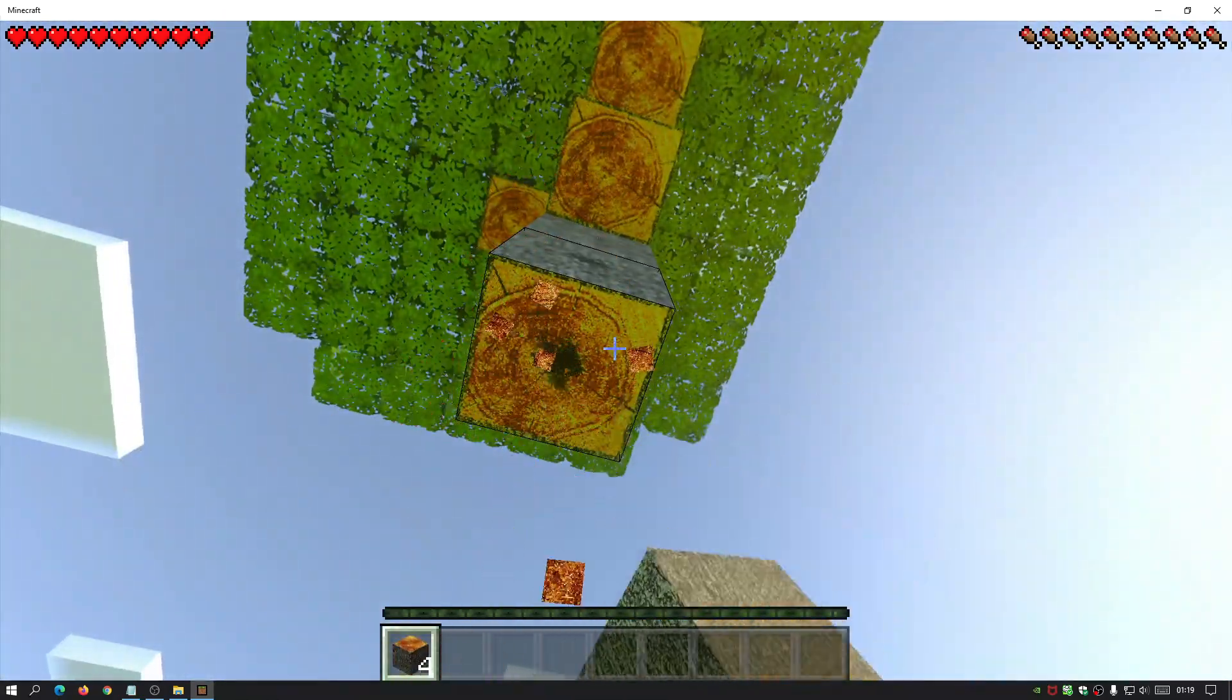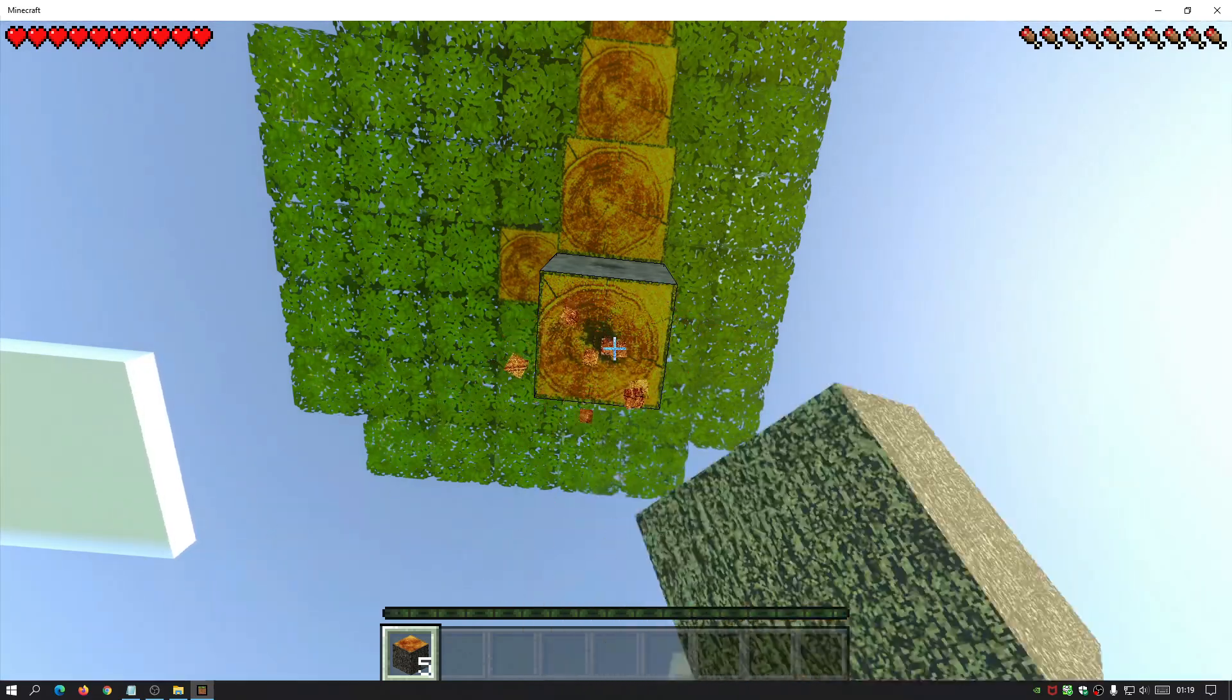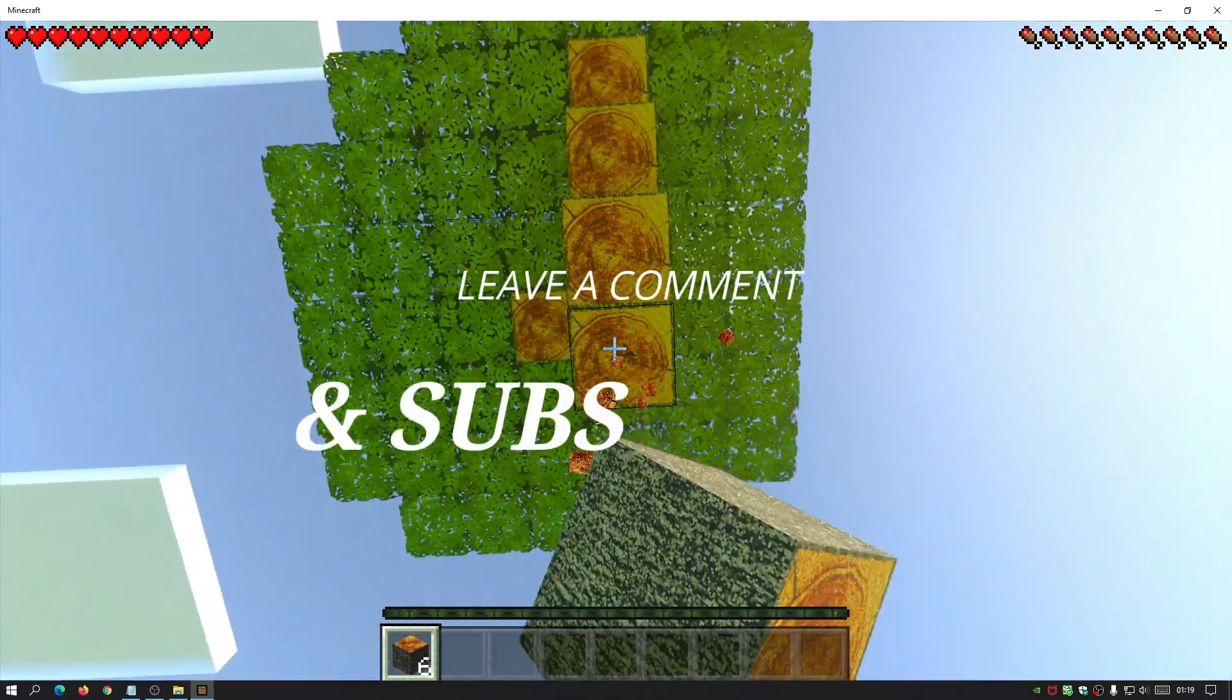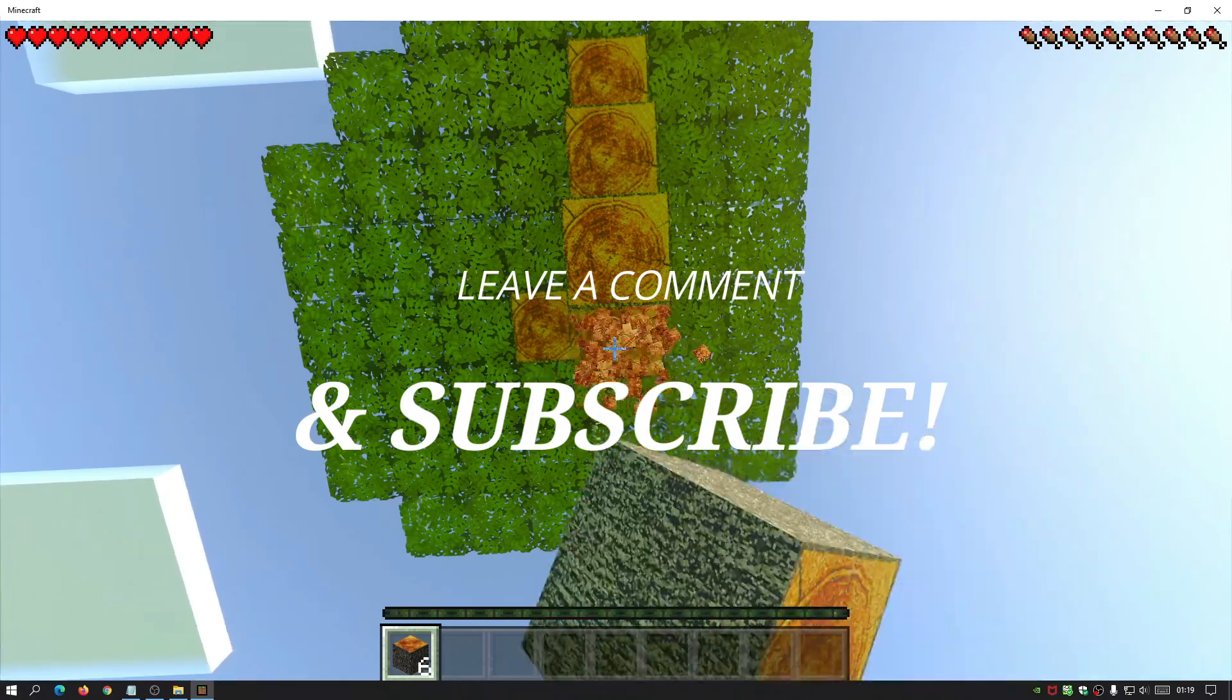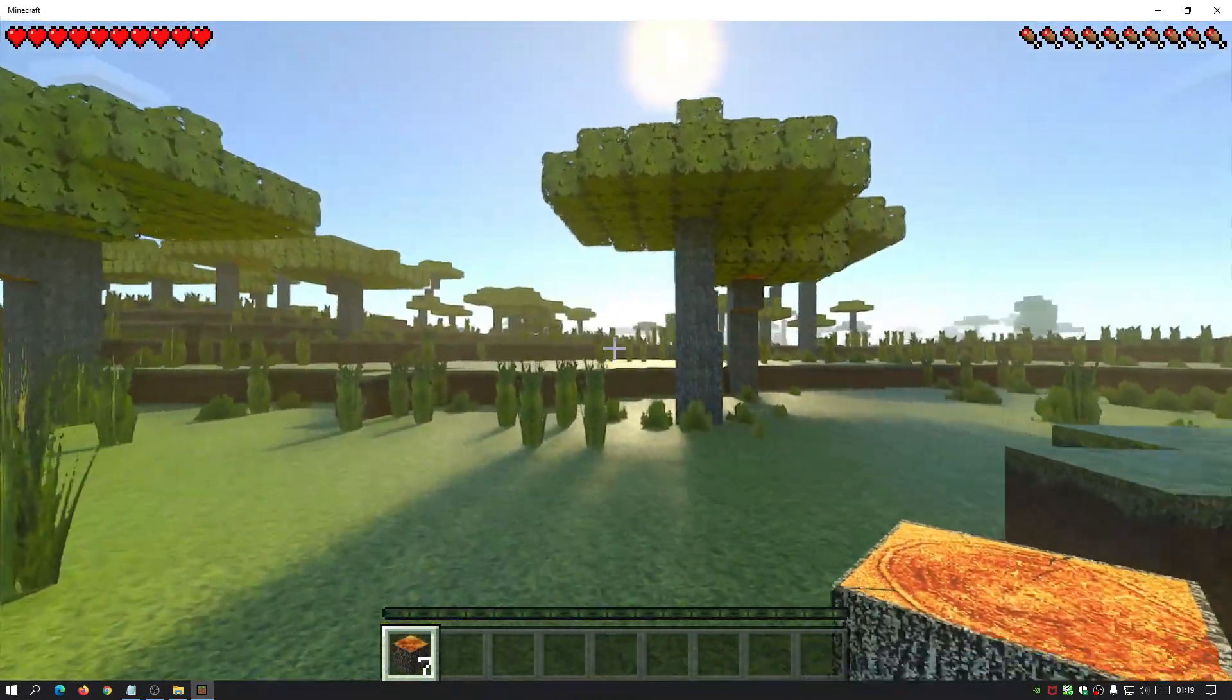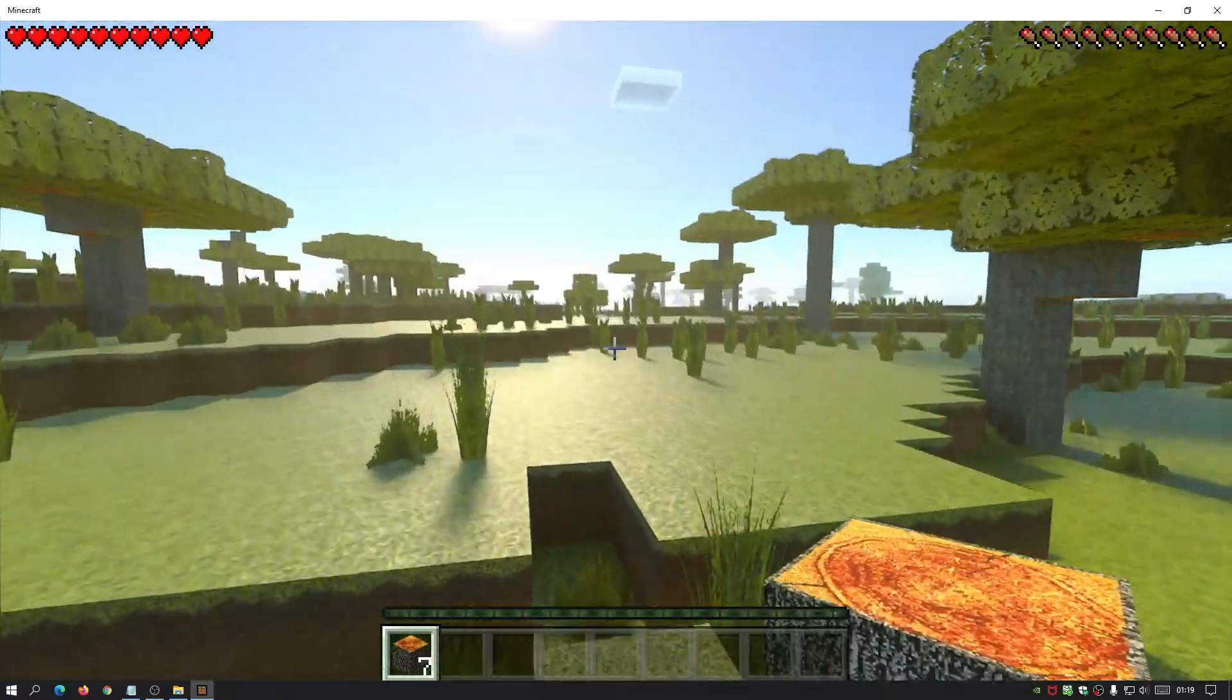So hopefully you guys have found this video useful. If you have please do give us a like. If you have any comments or queries about using this RTX pack then do leave them in the comment section below. And also please do subscribe to this channel to help support to help it grow and I'll see you guys next time. Thank you for watching.